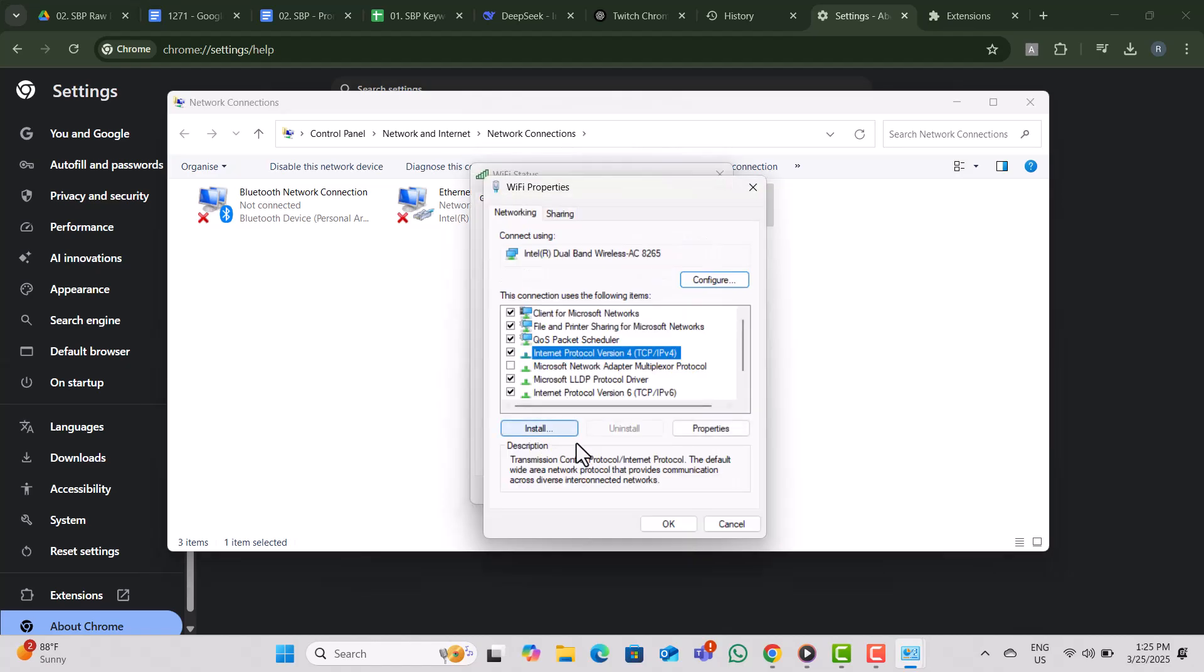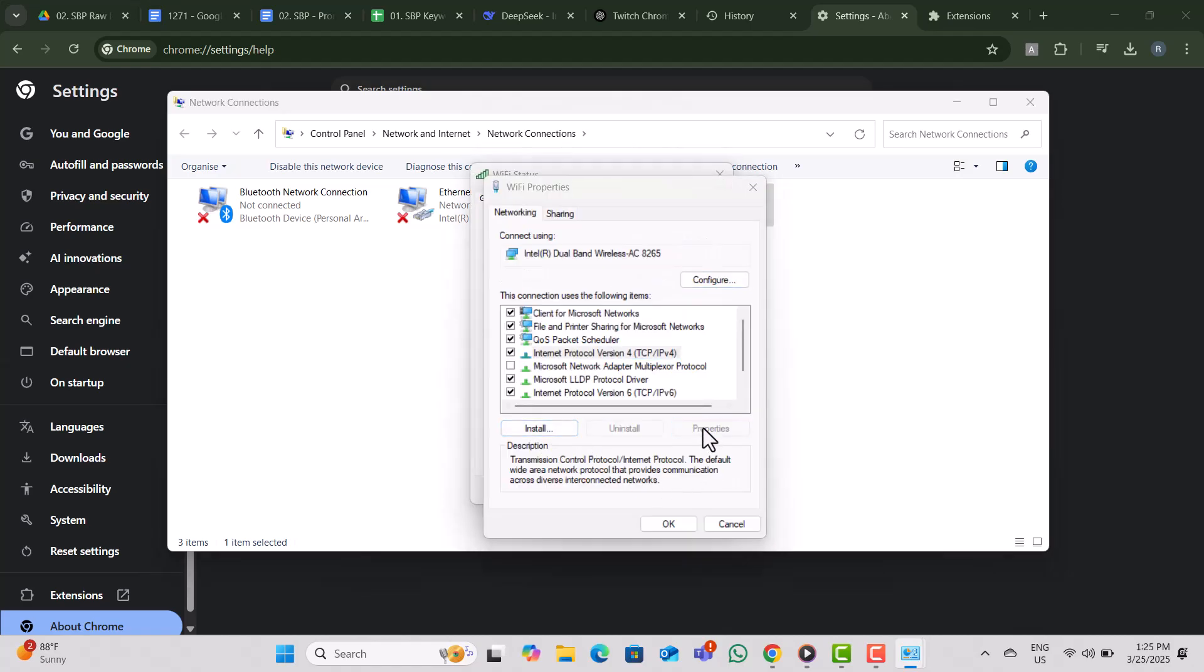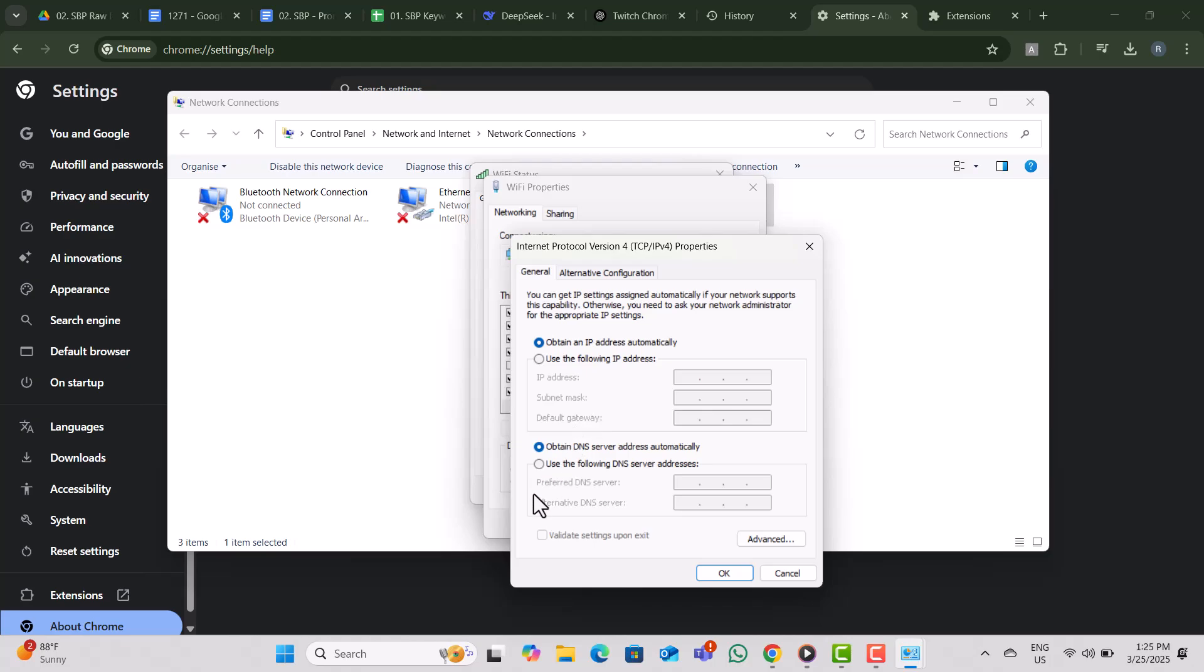Select Internet Protocol version 4 (TCP/IPv4), click Properties, then choose Use the following DNS server addresses. Enter 8.8.8.8 for the first line and 8.8.4.4 for the second. Click OK to save changes.